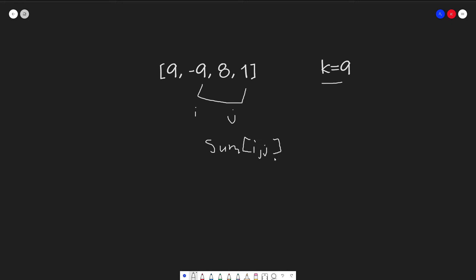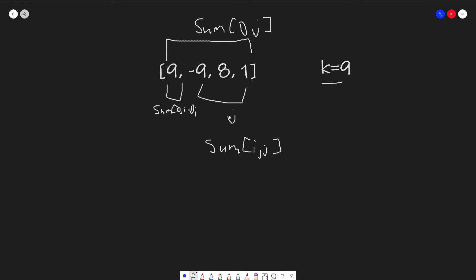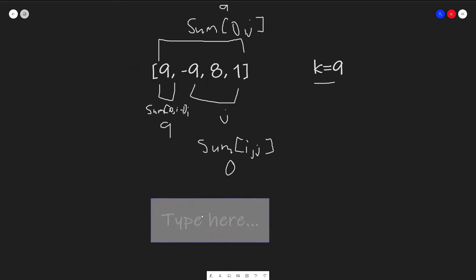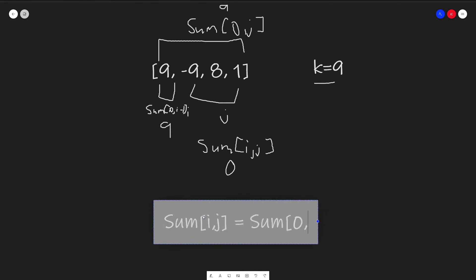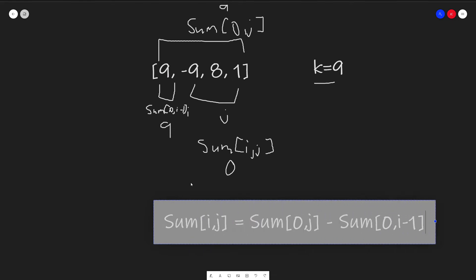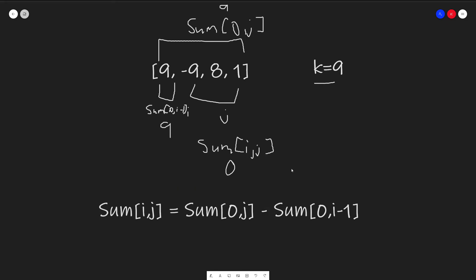And we will denote this as sum[i,j]. A formula for us to be able to calculate this is if we were to take the sum of everything from 0 to j minus everything from 0 to i minus 1. And that would give us the sum of i through j. And to prove it to you, we can just calculate the sums. So 9 minus 9 plus 8 plus 1 is 0. 9 is just 9. And this whole entire thing is 9 minus 9 plus 8 plus 1, which would give us 9.